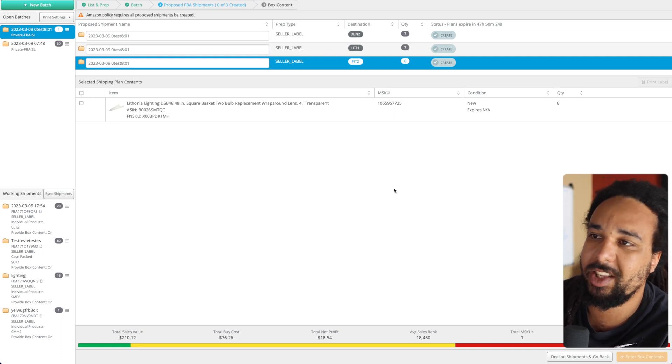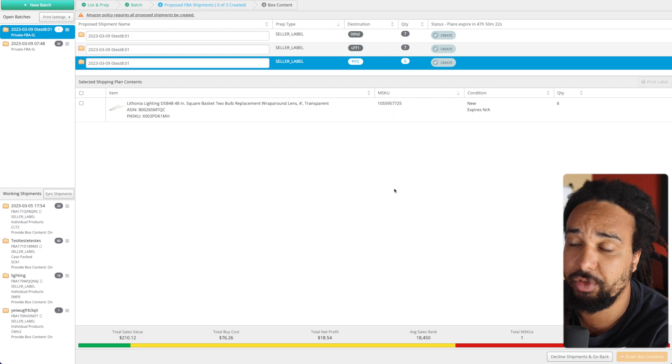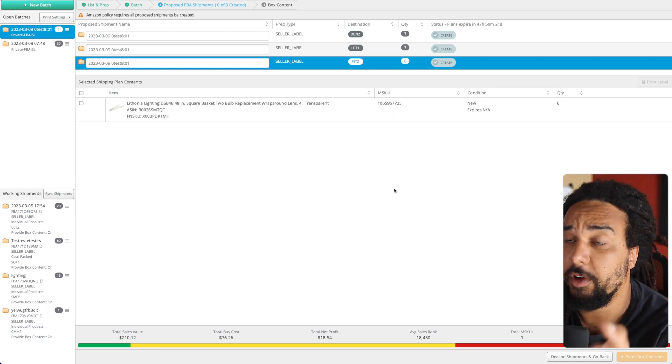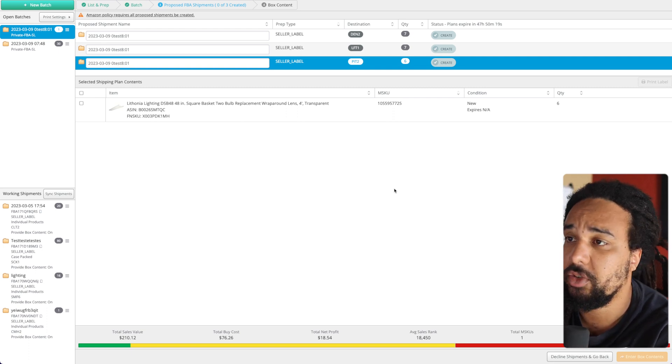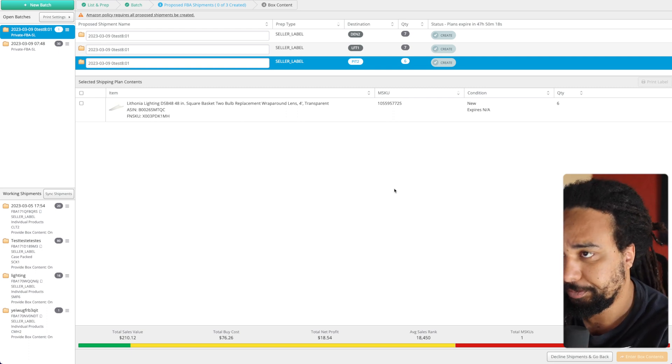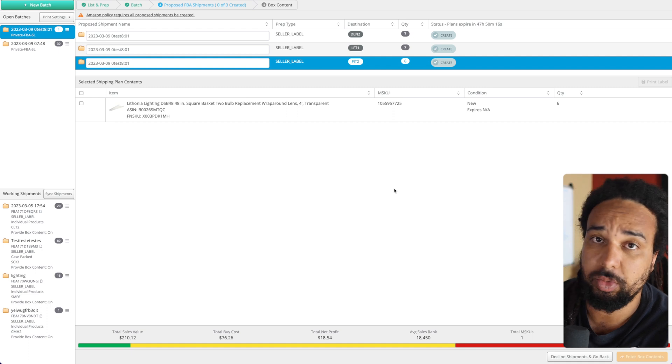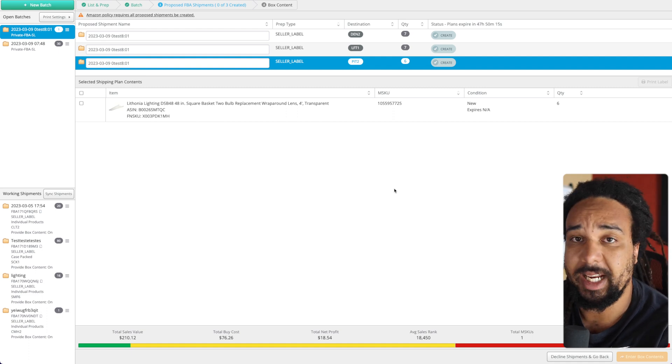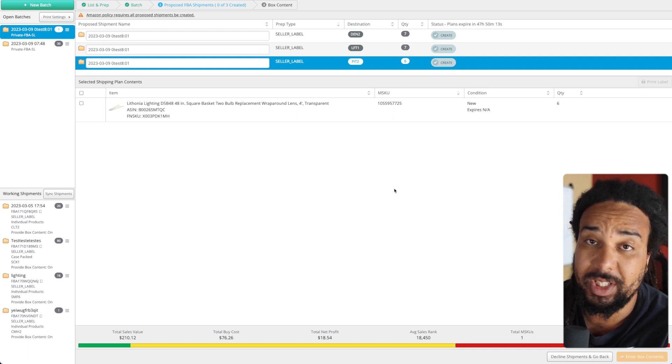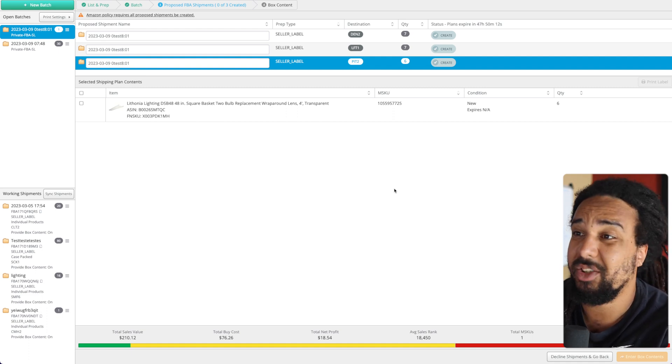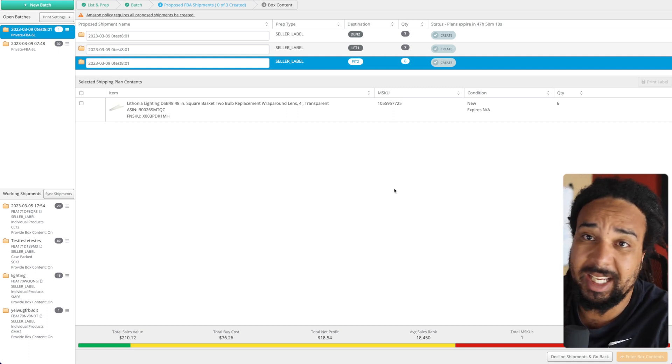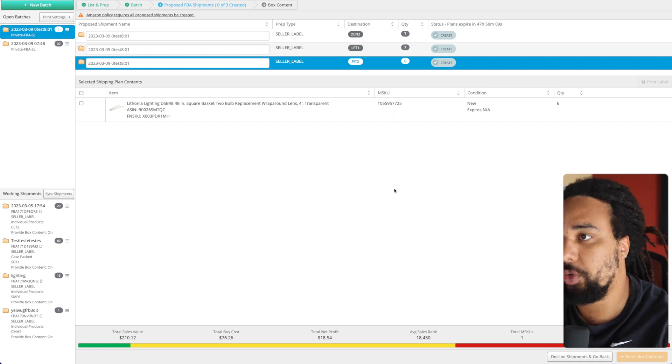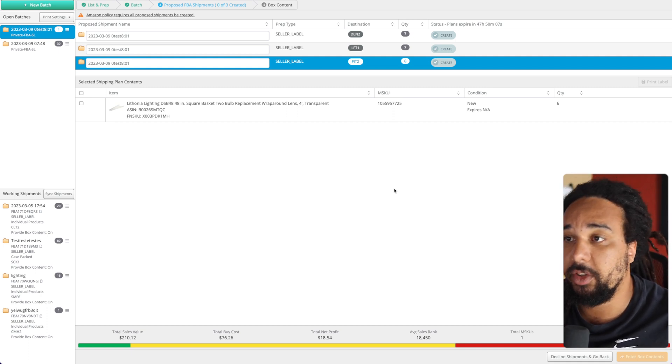We have a product right there that was split between three different fulfillment centers. So what should you do when that happened? How can you put everything together and reassemble everything and send it all to the same fulfillment center?